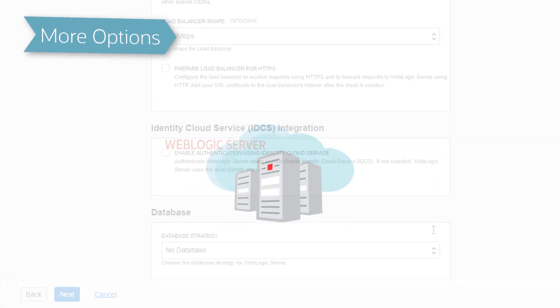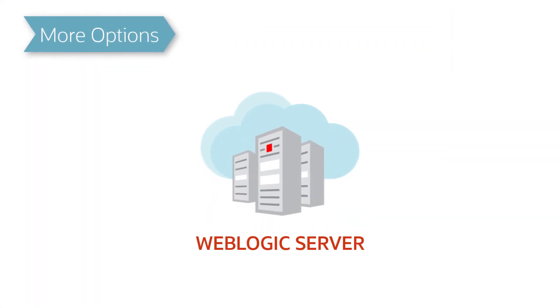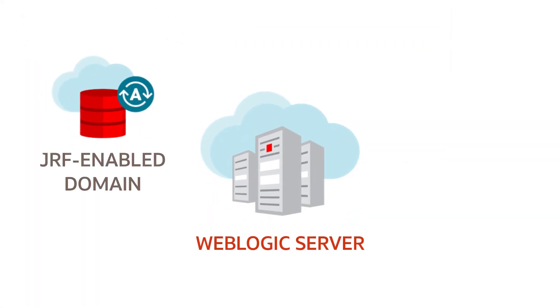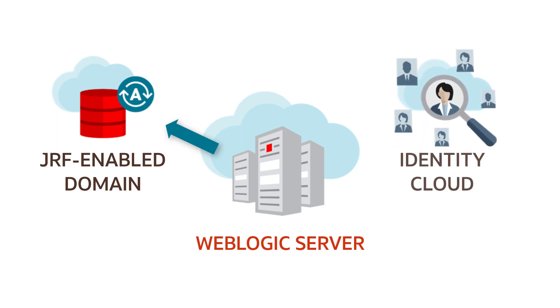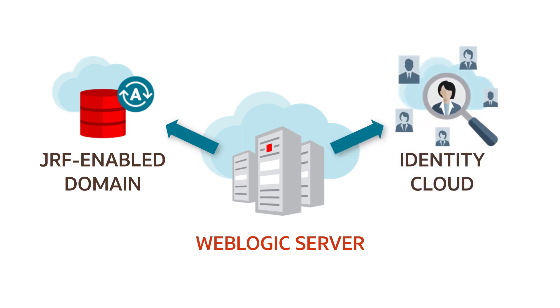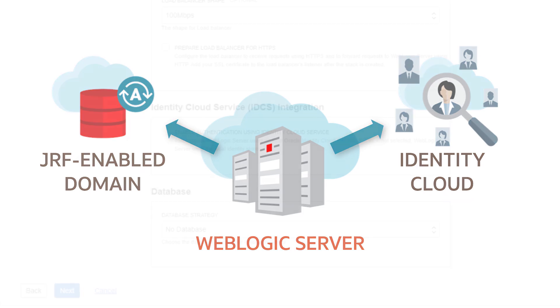If you want the domain to connect to an existing autonomous VM or bare metal database in Oracle Cloud, then choose the database and enter the DB administrator credentials. If you want the domain to authenticate users from Oracle Identity Cloud service instead of the default identity store, then you must provide some details about your IDCS environment.